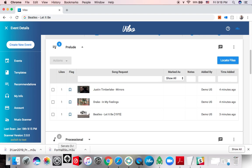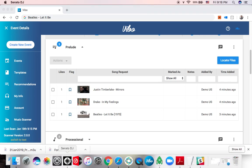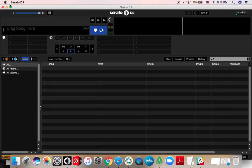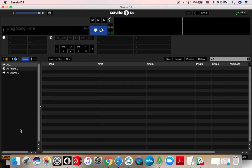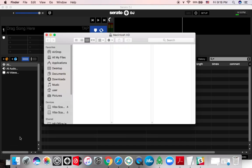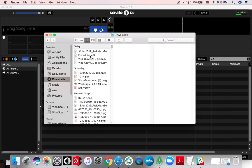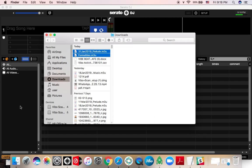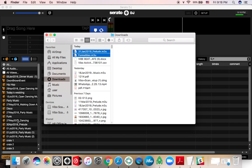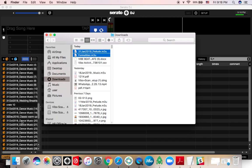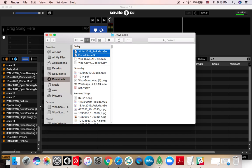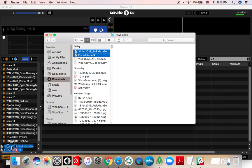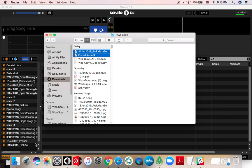So now let's see how we add it to different DJ softwares. I'm going to show it first of all in Serato. Serato is going to be just drag and drop, so let's take a look. So I'm gonna unexpand this a little bit, go to my finder, go to downloads. These are the three m3u folders that I got from Vibo. I'm gonna let this load and then I'm going to drag it into the black space over here.